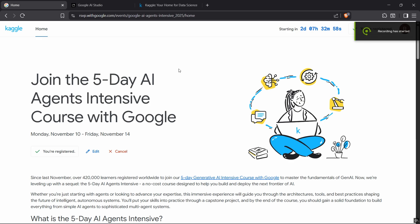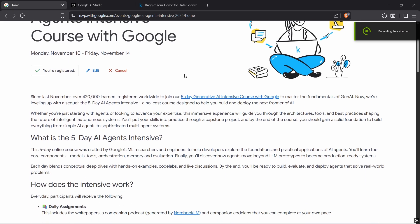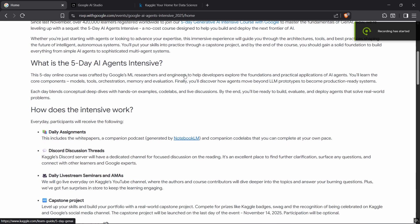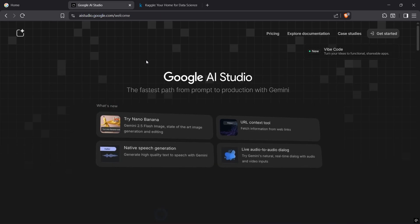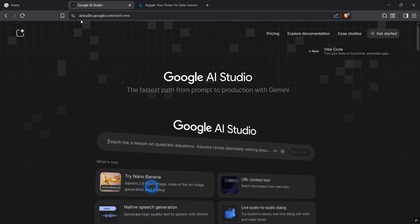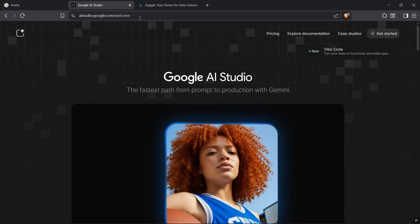Welcome to the tutorial of how to connect your Gemini API key with Kaggle notebook for the five days Google and Kaggle event. Go to aistudio.google.com.